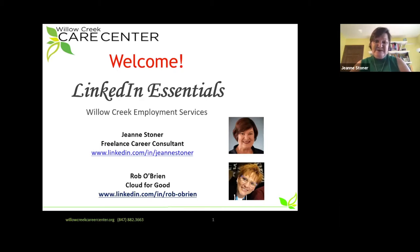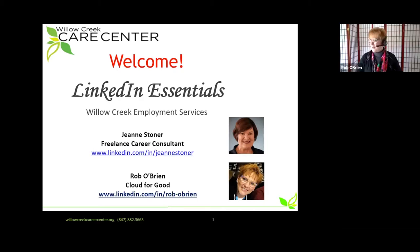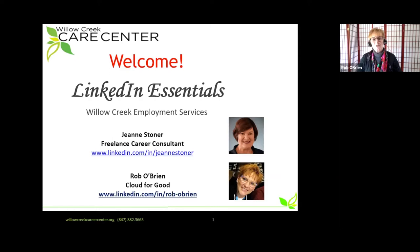Rob? Hi, my name is Rob O'Brien. I work for Cloud for Good as a managed services consultant, but my background is in recruiting, and I've been with the ministry for about seven years.